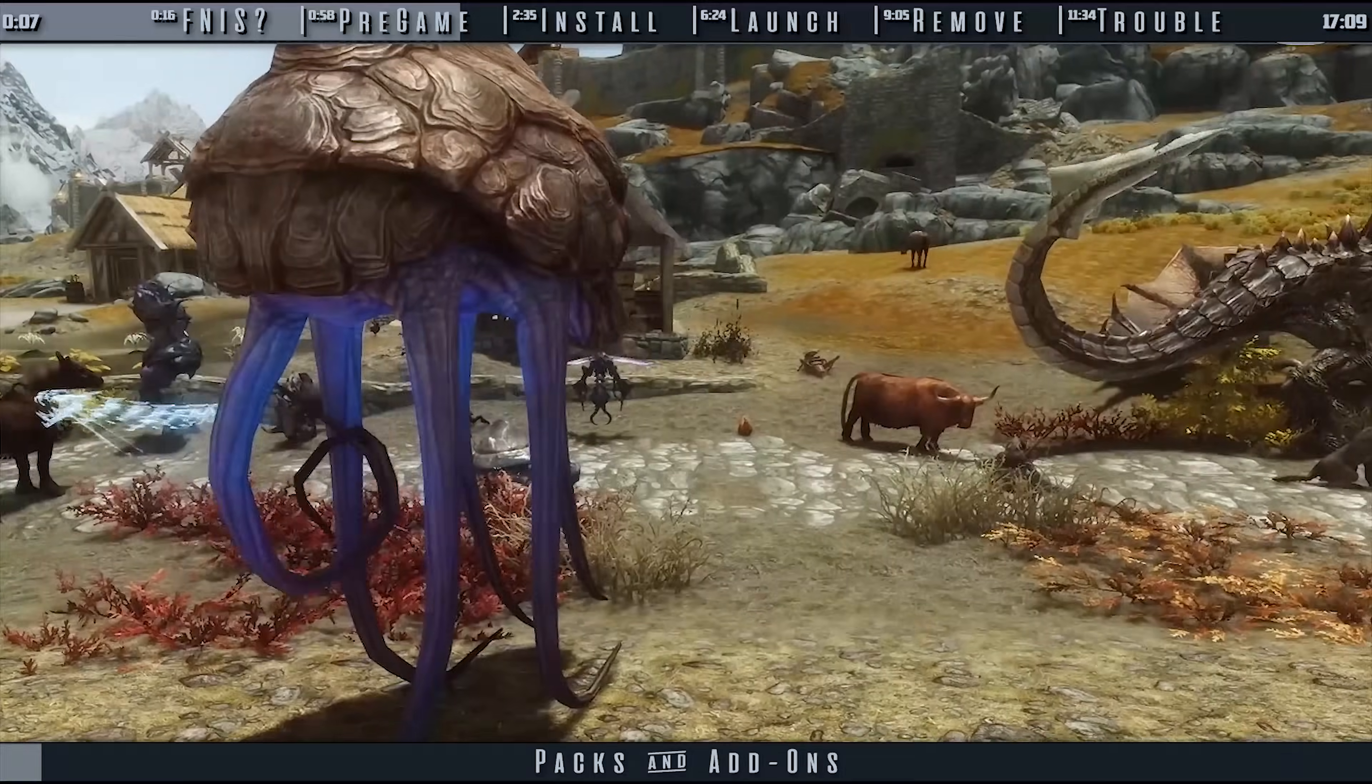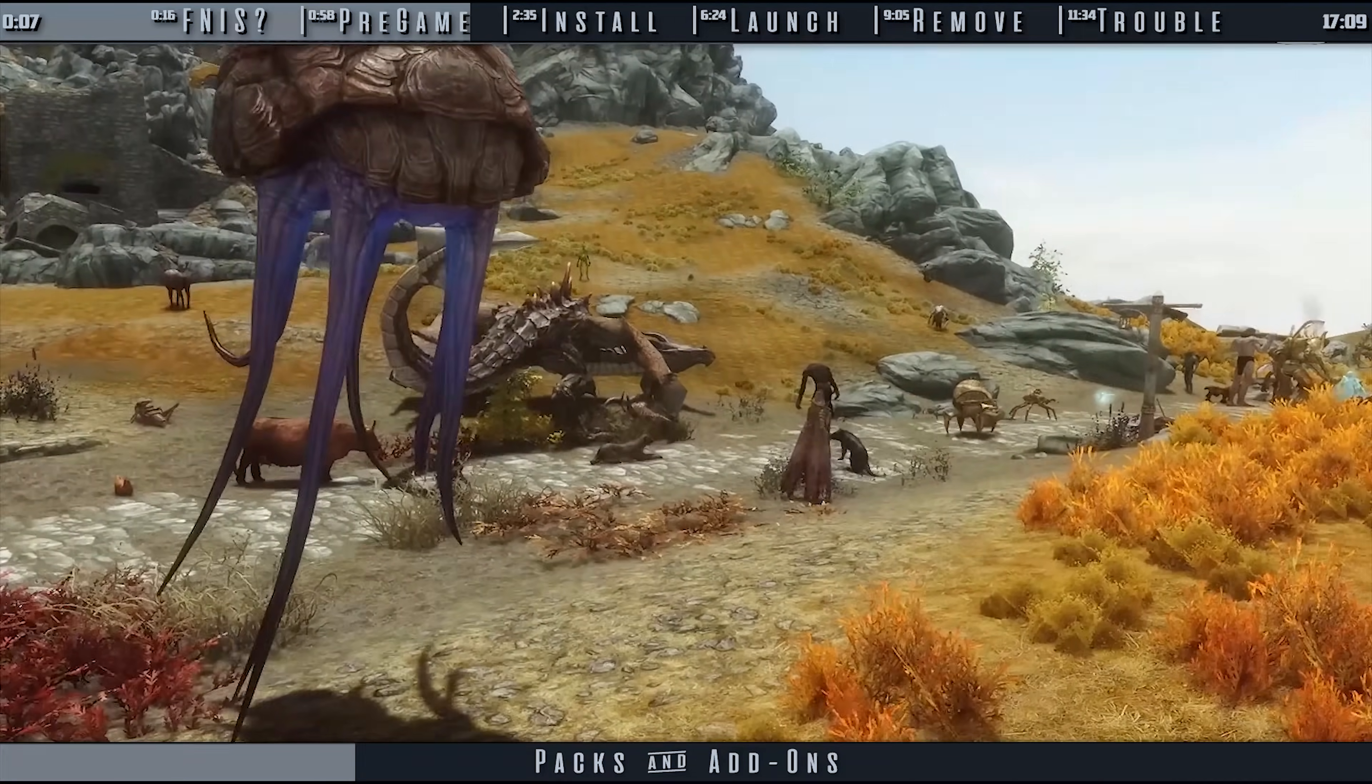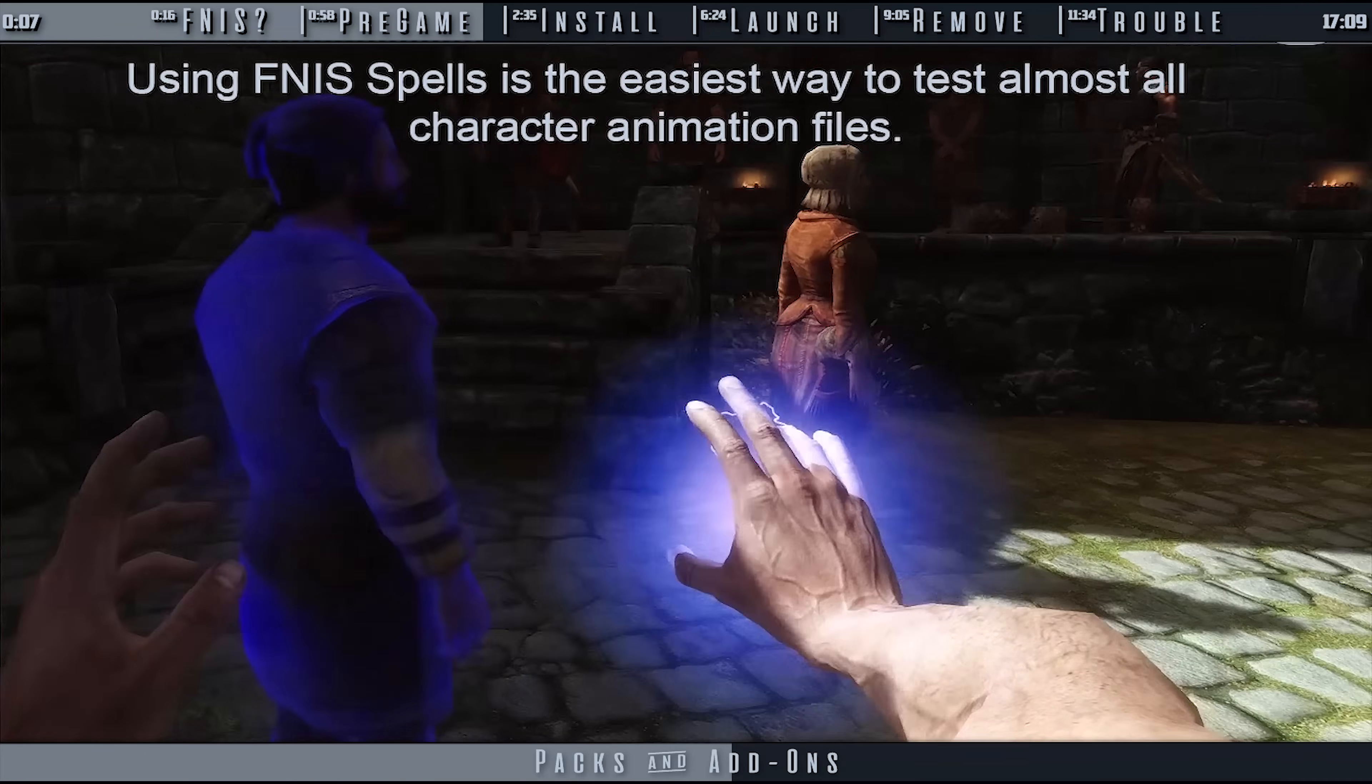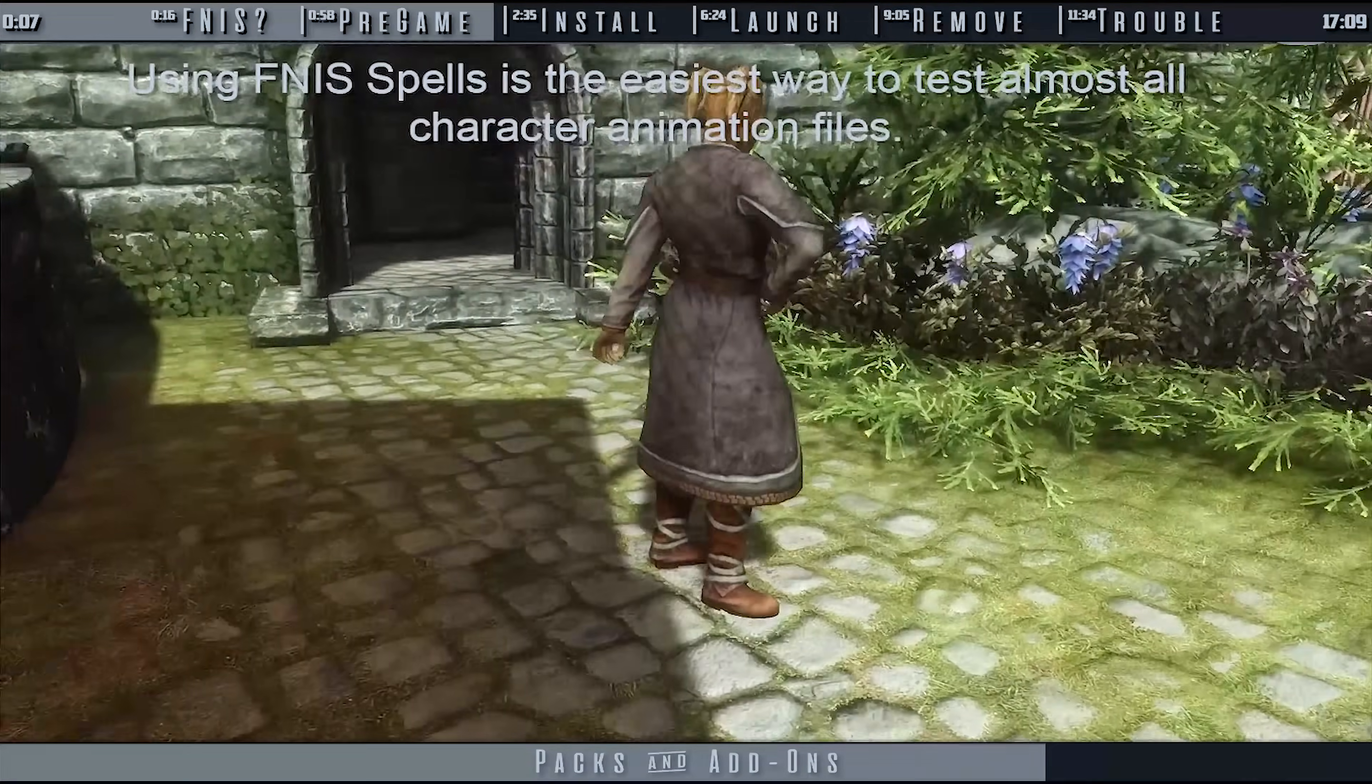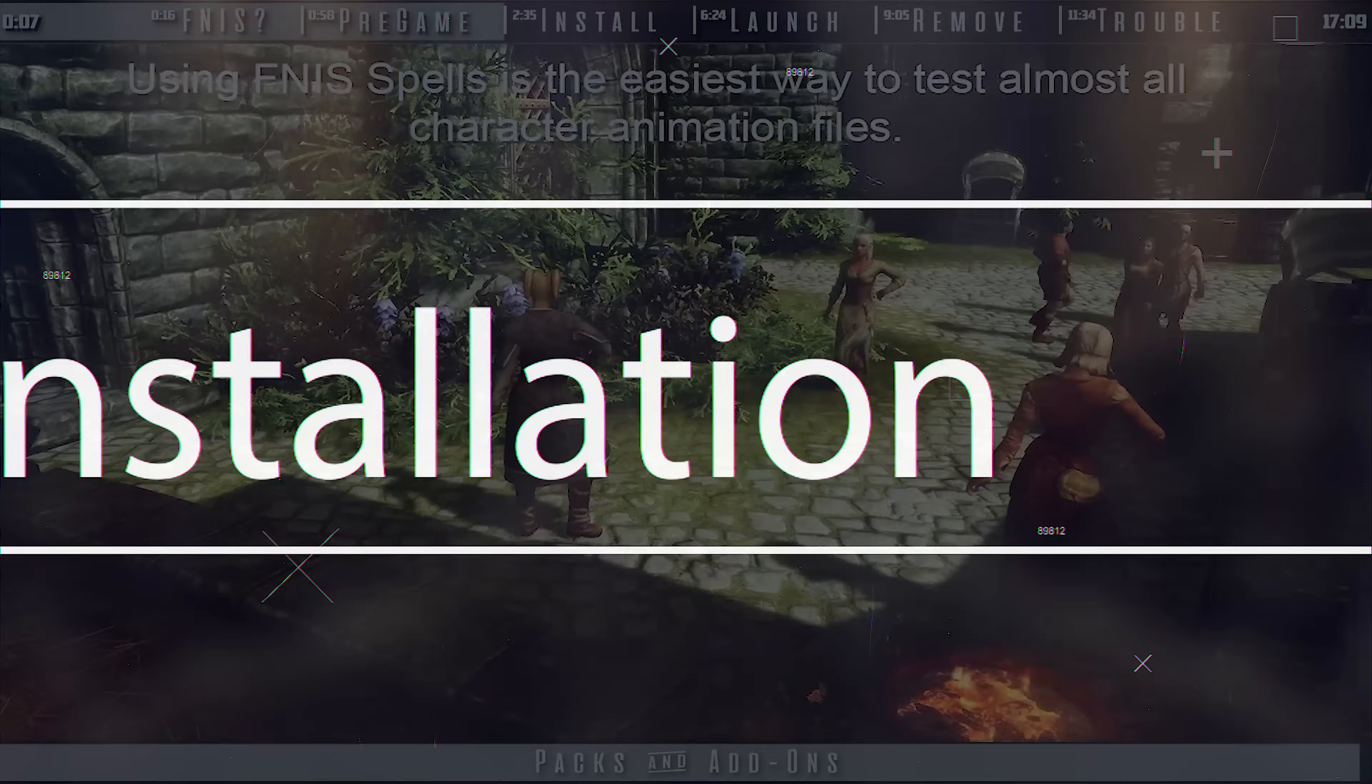FNIS Creature Pack and FNIS Spells, available on the FNIS Nexus page, are not required for FNIS to work. However, one allows animals and creatures to be capable of using new animations, and the other allows for a large part of what FNIS provides on its own to function. Even if you do not use these add-ons, having them installed will not hurt your game.